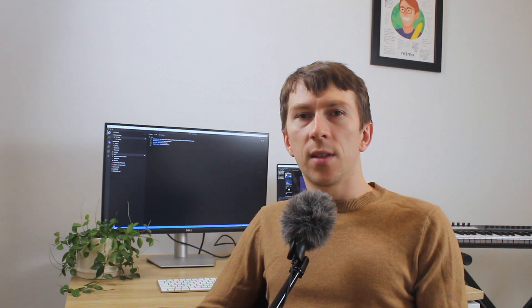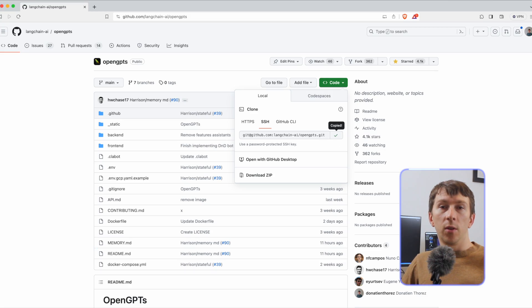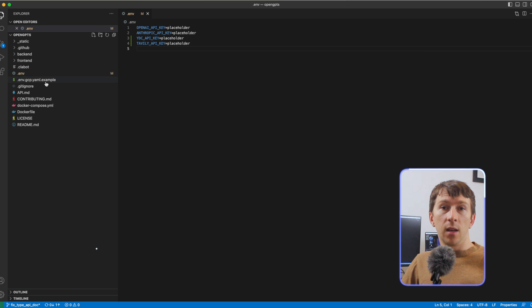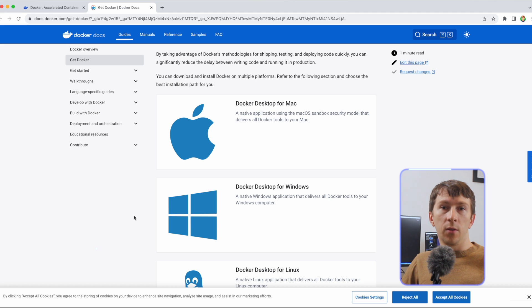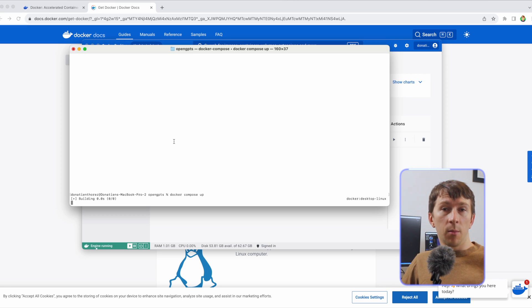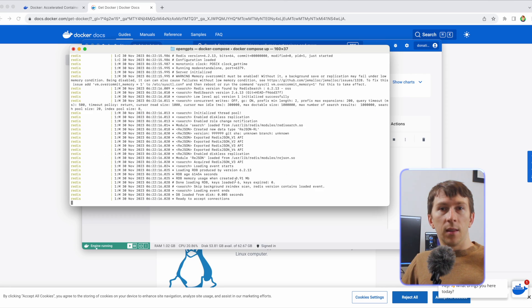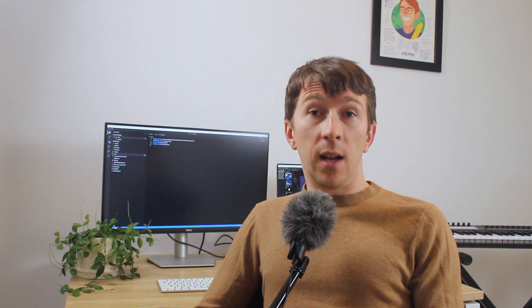To install it, you have to clone the GitHub repository and add some API keys in the .env file. Then you will need to install Docker and run docker compose up in your terminal. That's the easiest way to run it.